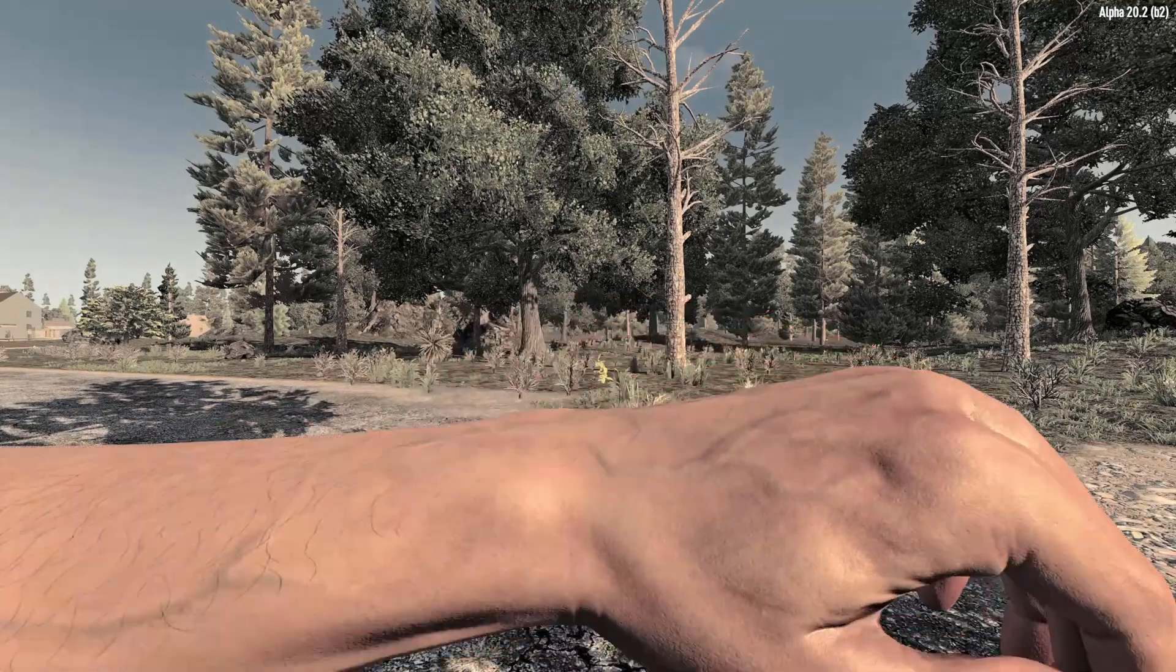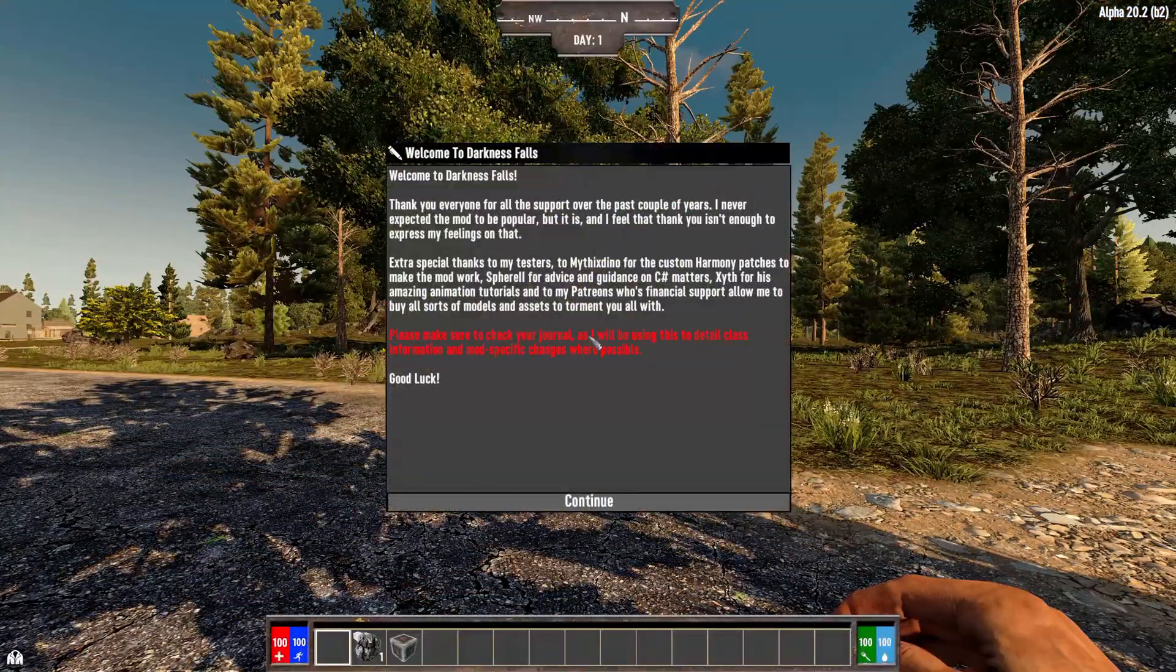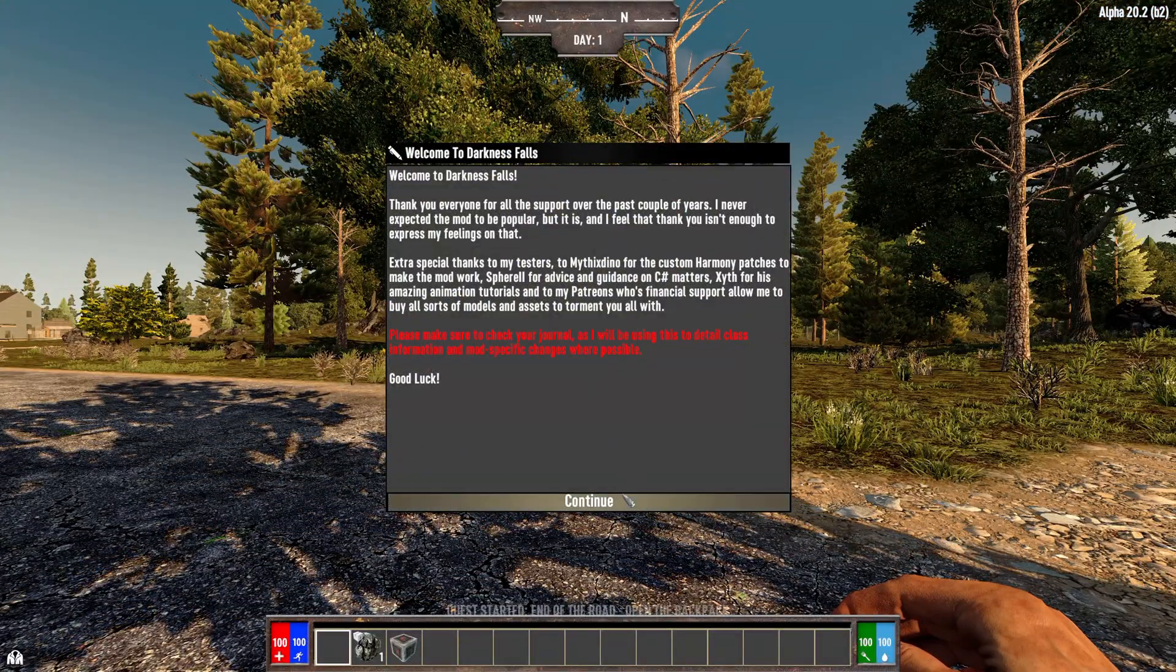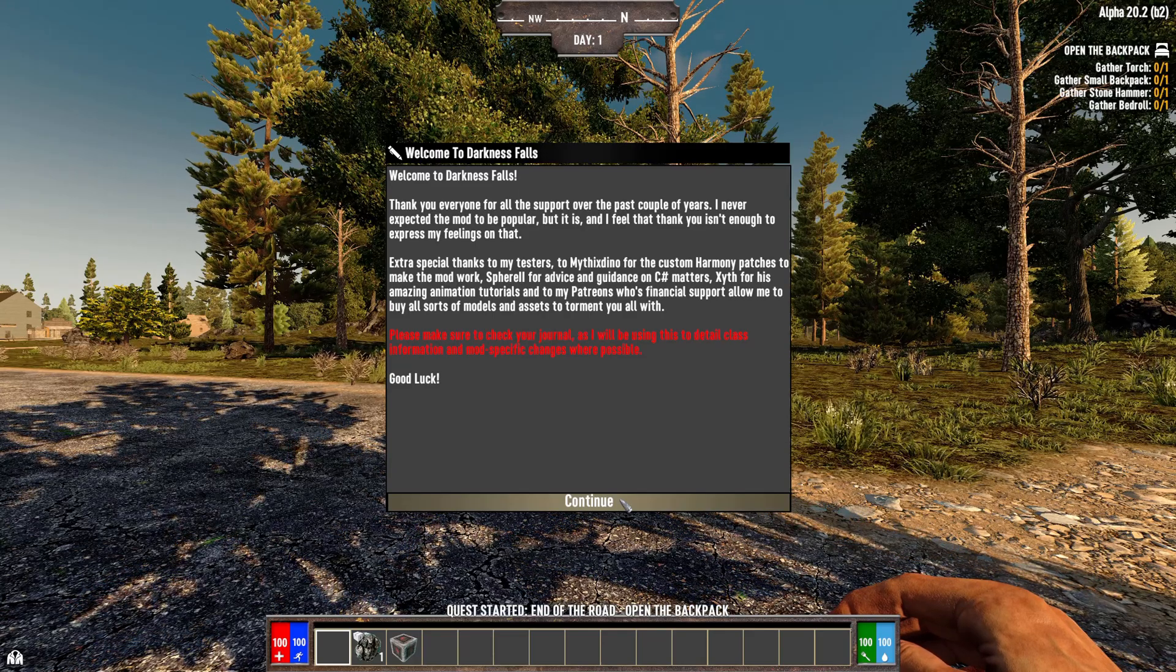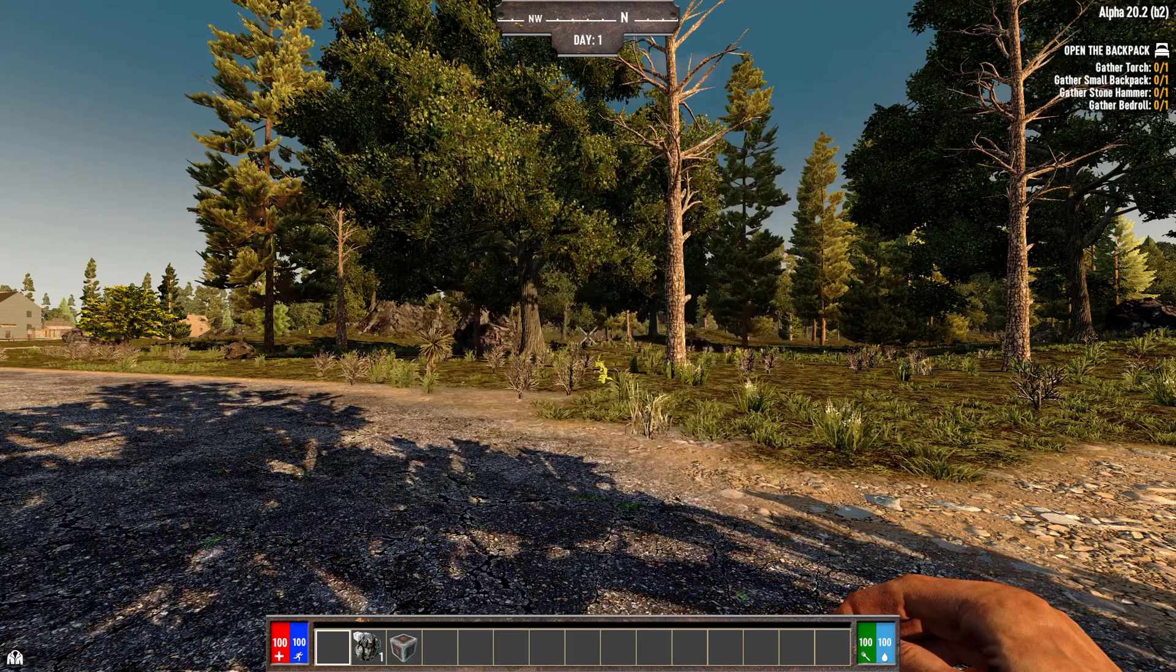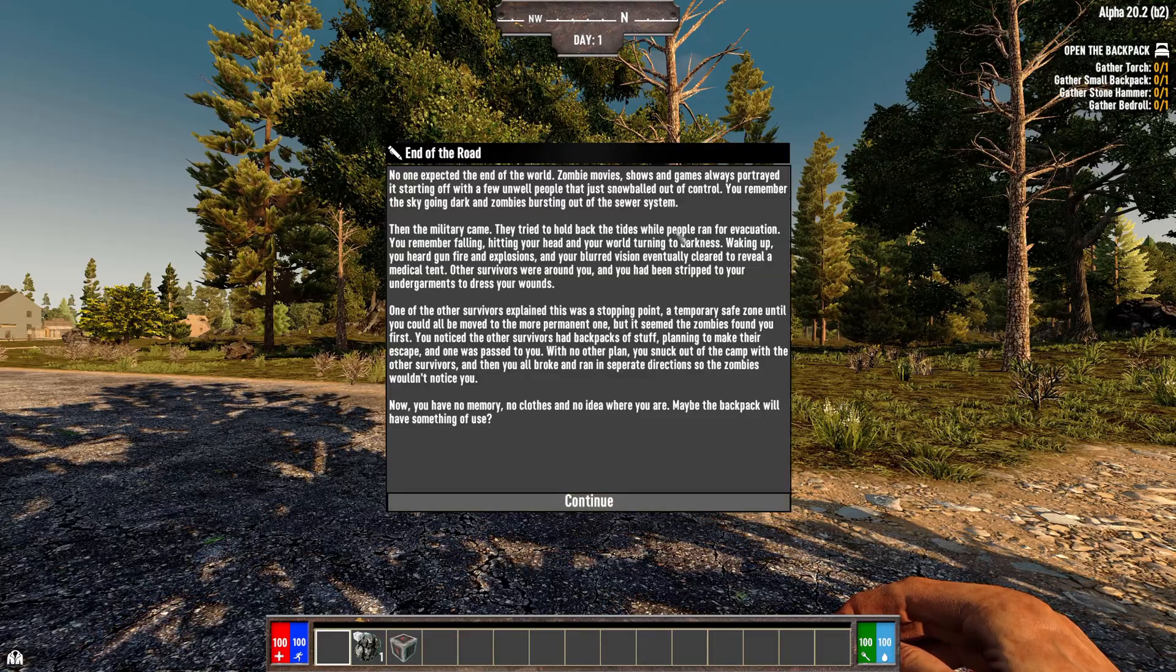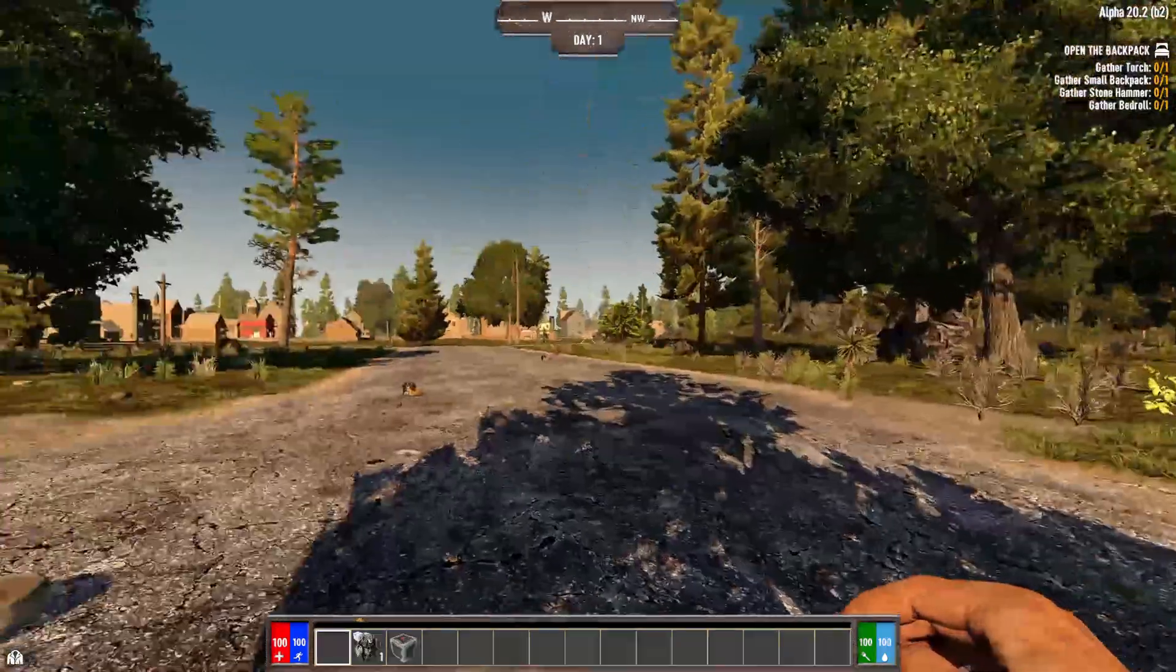Loading into Darkness Falls, like many modpacks, is significantly slower than Vanilla. Because there's so many assets that it has to load in and get things done. So, we're going to hit Continue here. And there's some information here that you want to read.